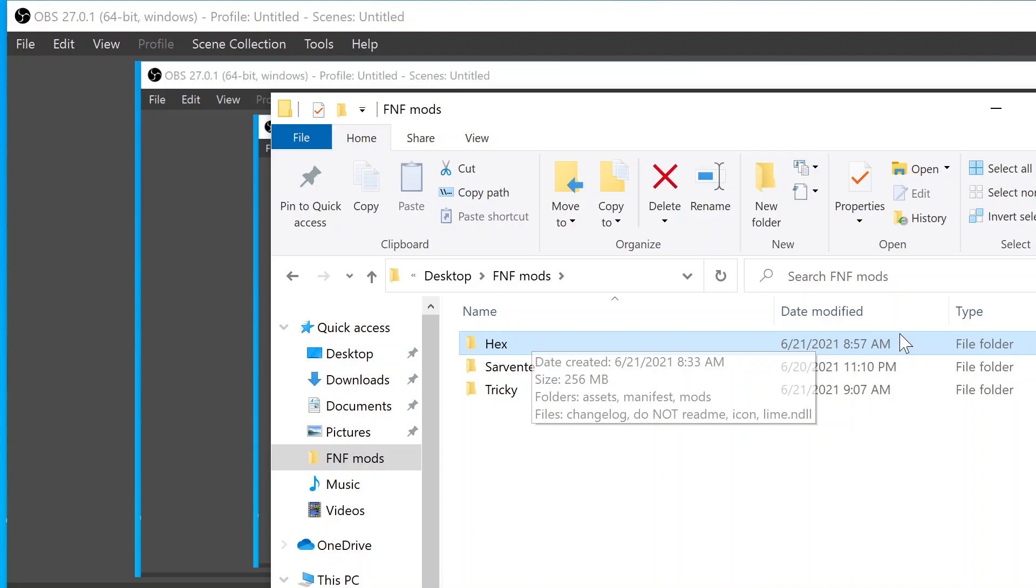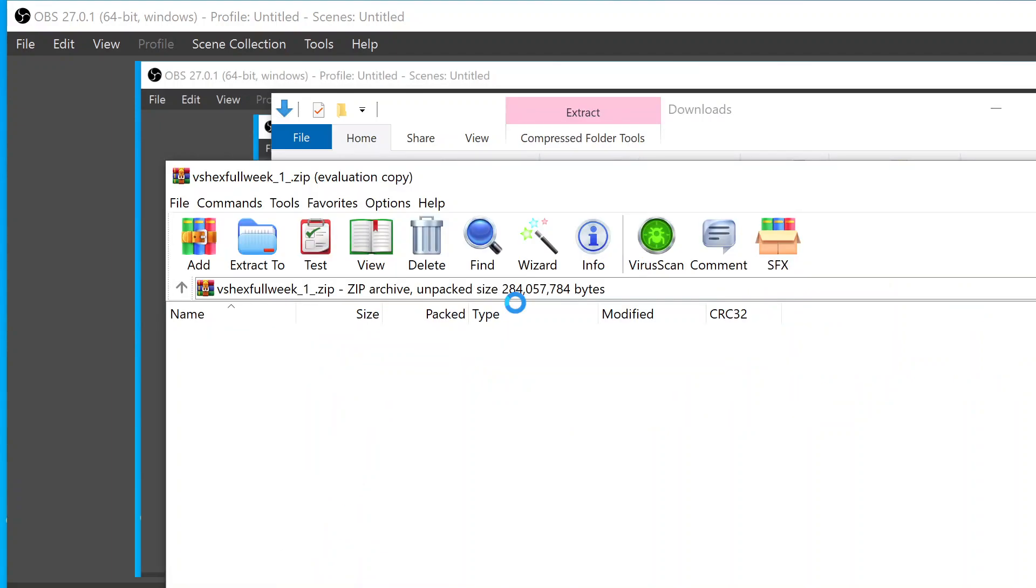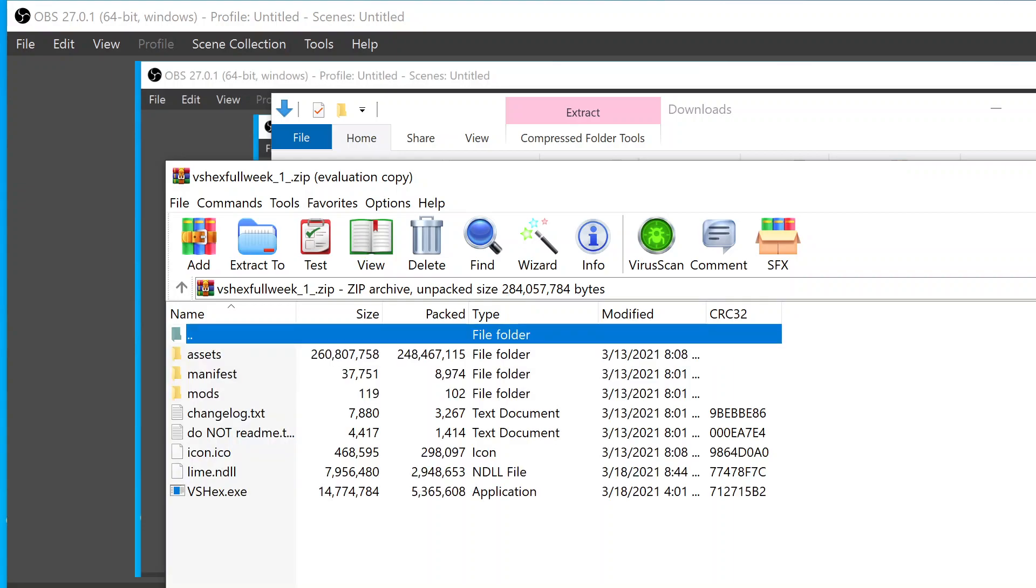Then there should be something in WinRAR where you download it. It's gonna be in the Downloads section, that's where you're gonna be able to find it. It should be right here, Versus Hex Full Week 1. So it looks like since I already extracted this, you actually can click it. So yeah, it'll have all this. I'm not gonna do this again obviously because I already downloaded this. All you want to do is click Extract To.